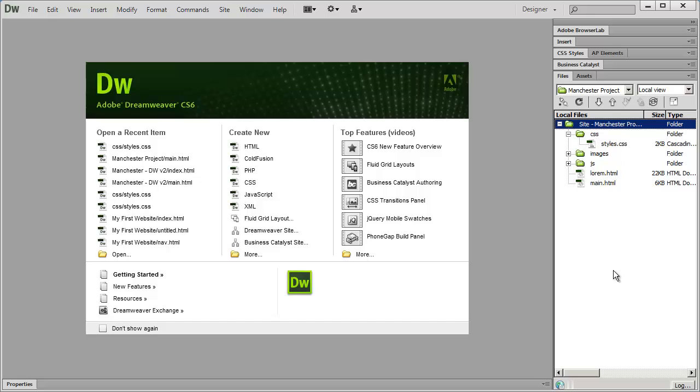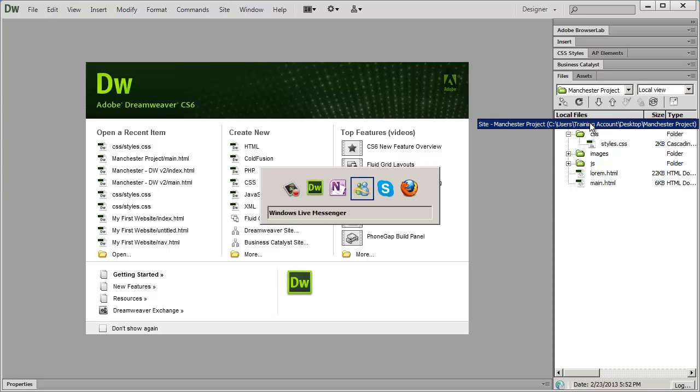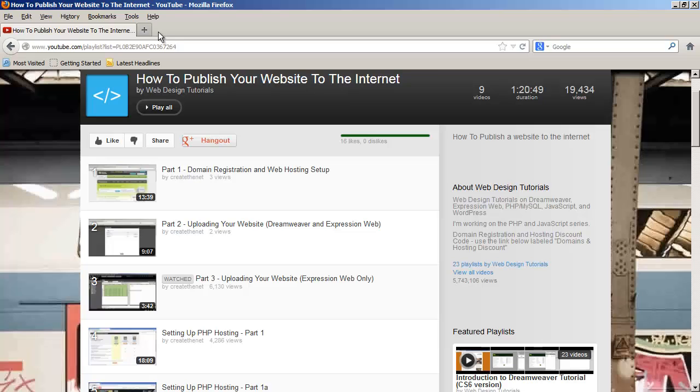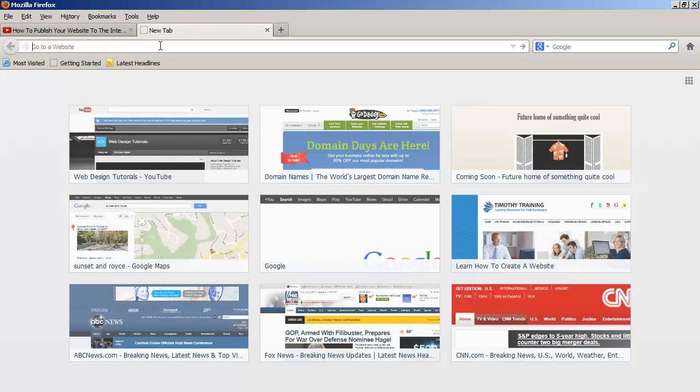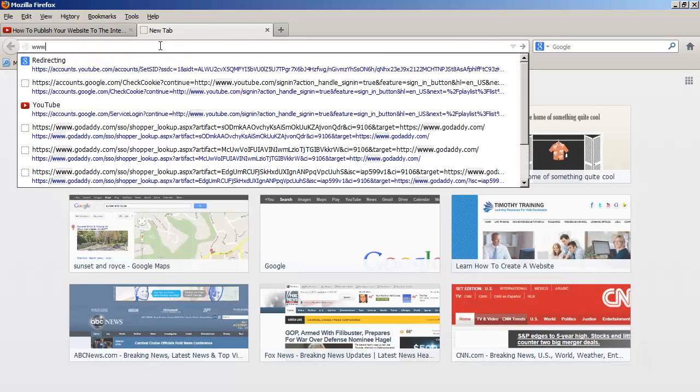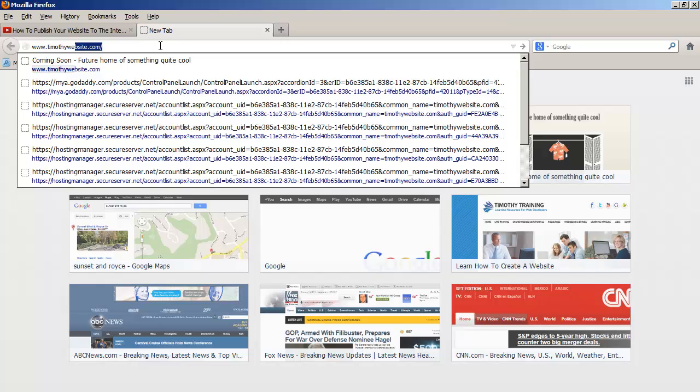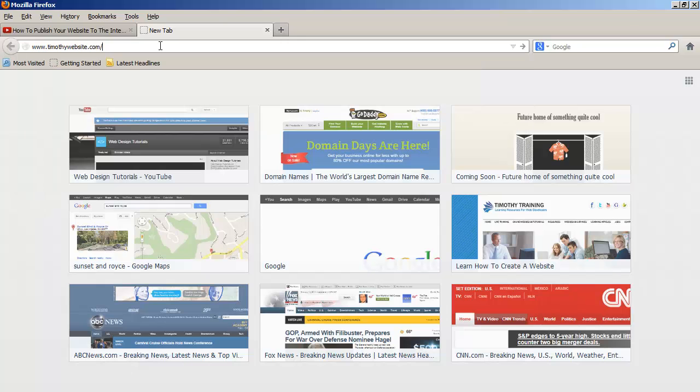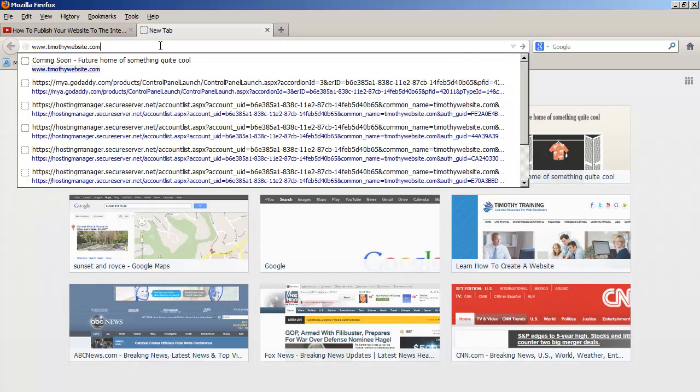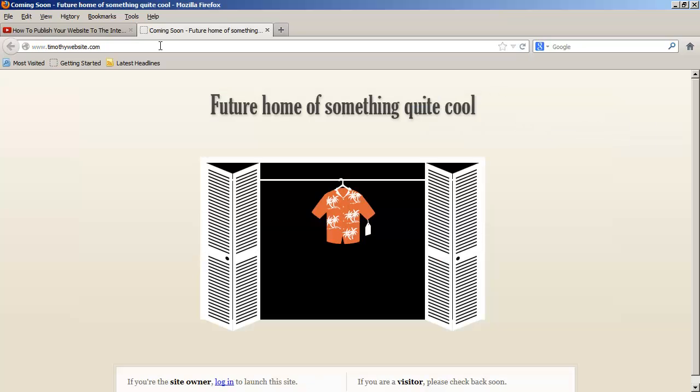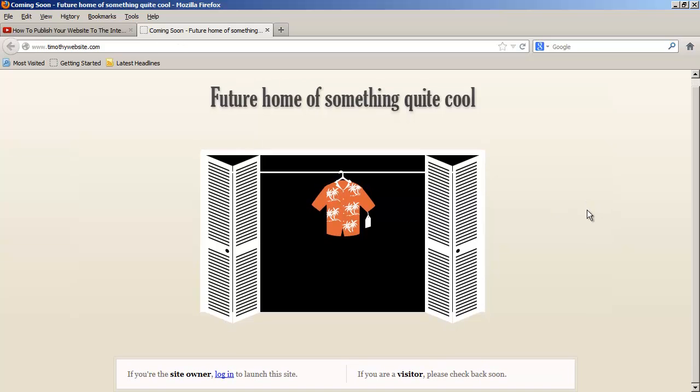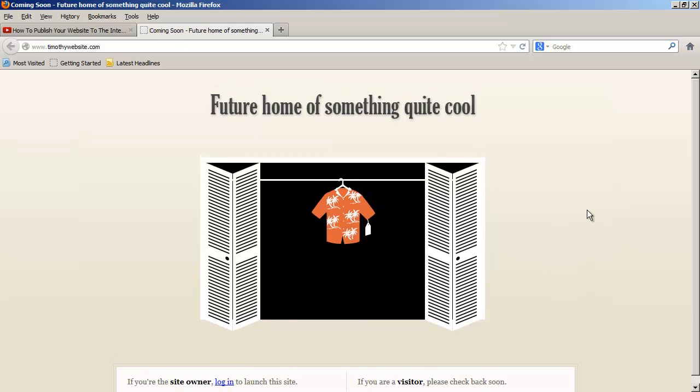And now you should be back at your main project window. Now right now if I go to that domain name www.timothywebsite.com you're going to see there's nothing here except for the placeholder page that in this case GoDaddy puts up for me.